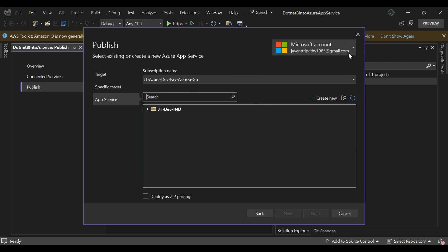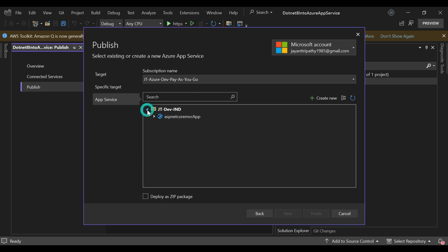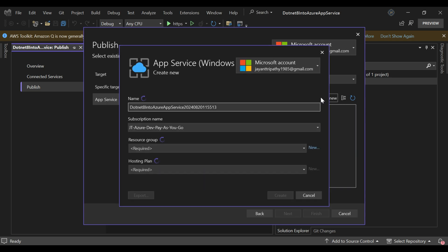Let's choose Azure App Service on Windows — you can also choose Linux, there's no issue. Click Next. Before that, we need to be logged in with our Microsoft account in Visual Studio — I've already done that. Once logged in, the subscription name appears automatically. Under the resource group, I need to create a new one. I can see there's already an existing resource group with my ASP.NET Core MVC app, but I need to create a new one. Let's click 'Create New' and name it according to the project.